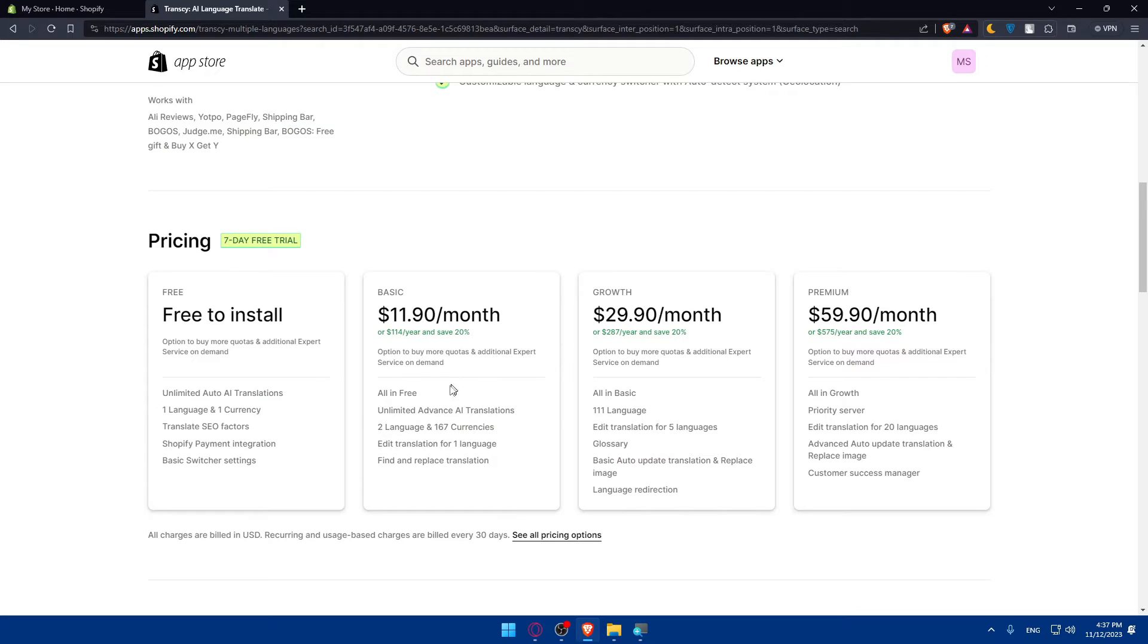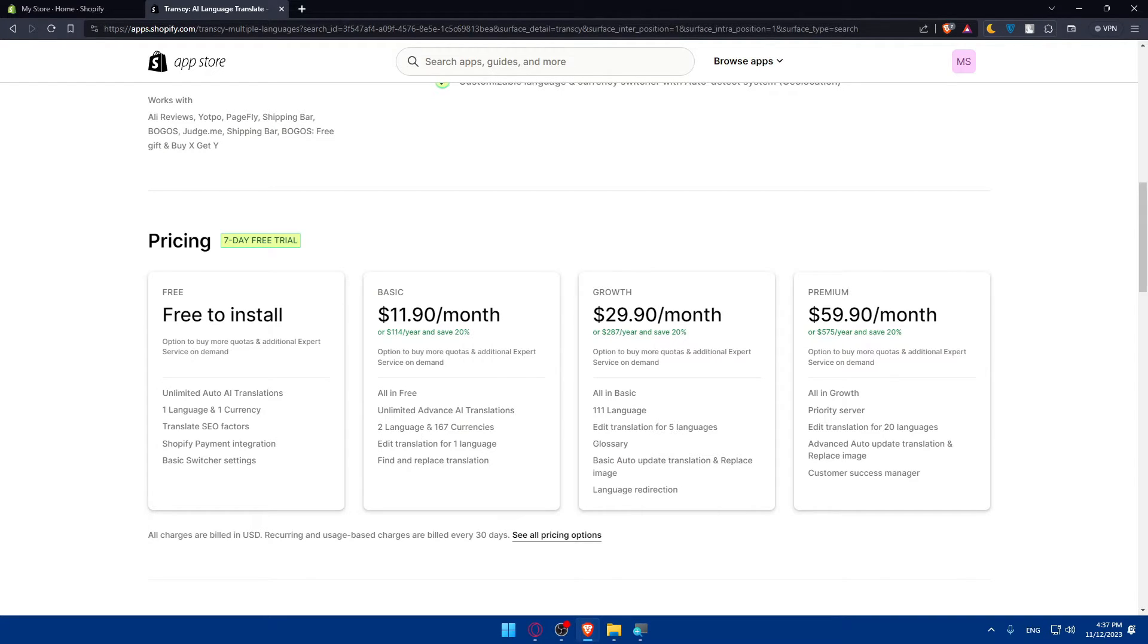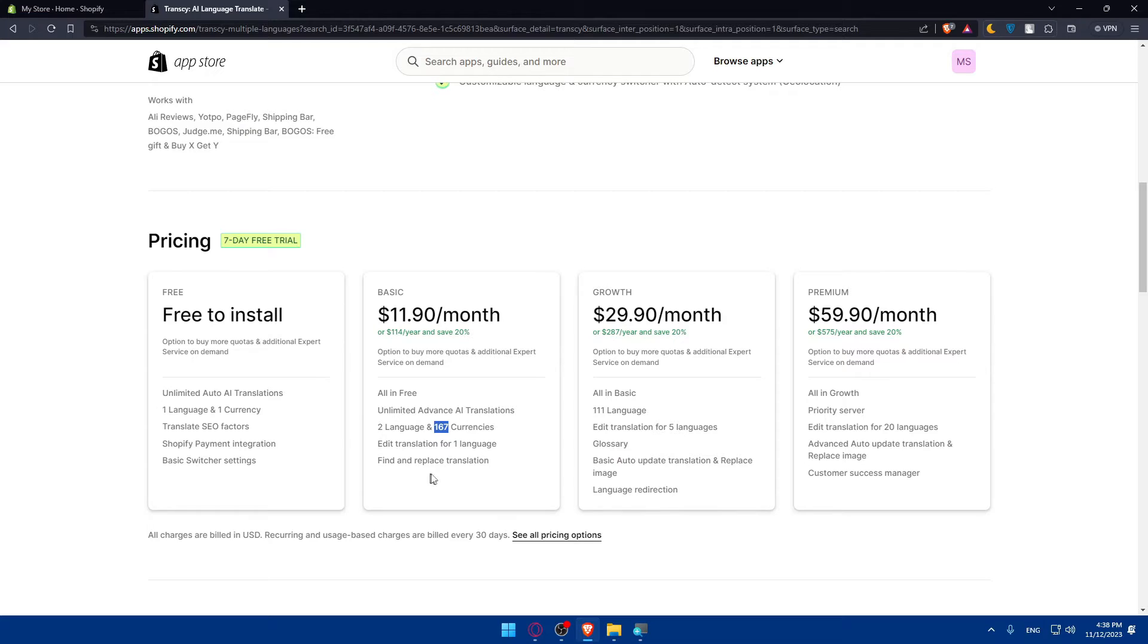If you get a basic plan, you will get all those features on the free plus unlimited advanced AI translation, not just the basic one, two languages and 167 currencies instead of one. Edit translation for one language and find and replace translation.